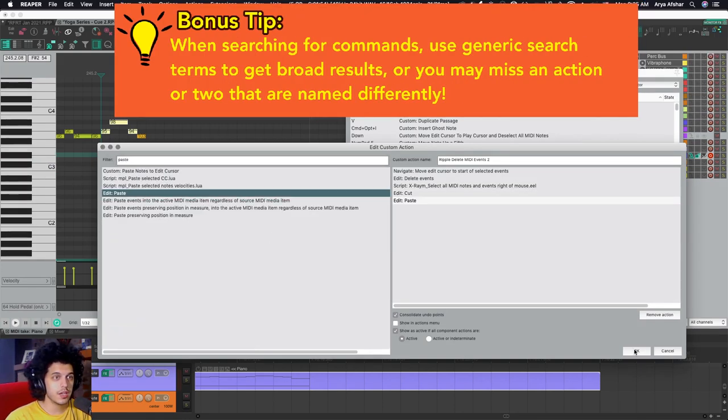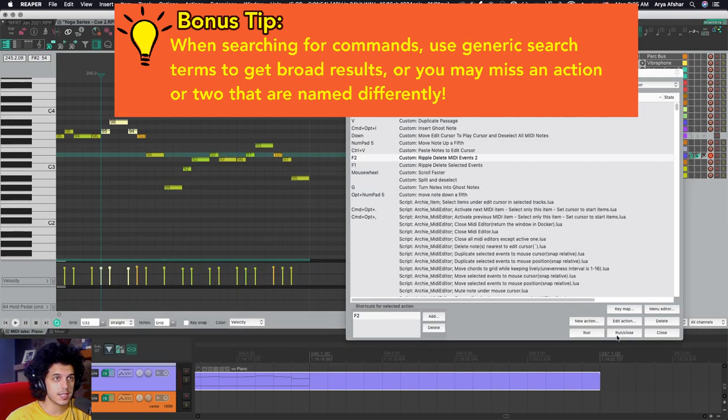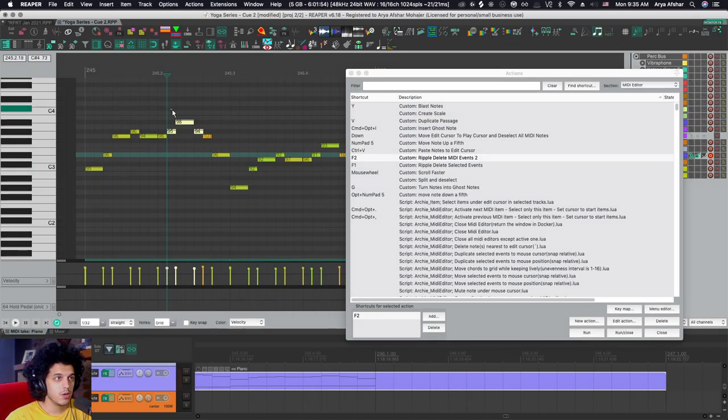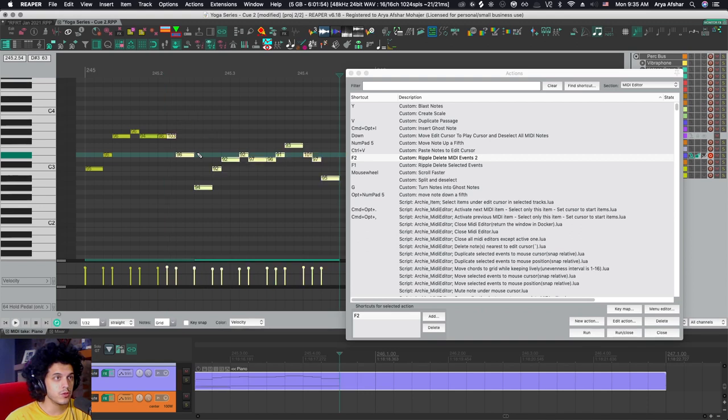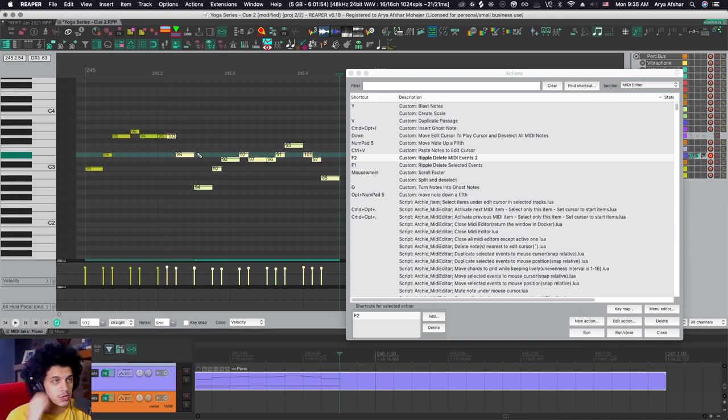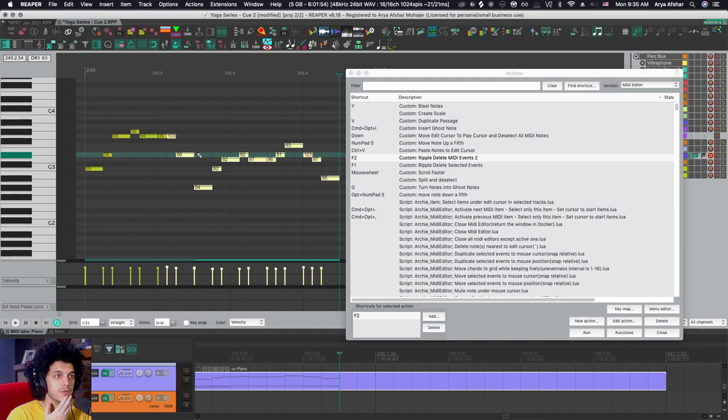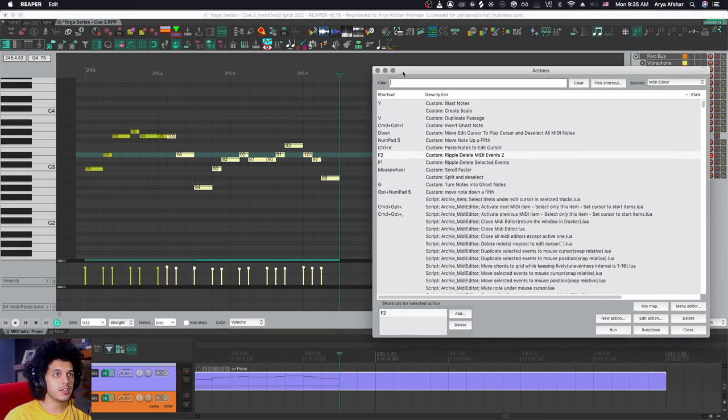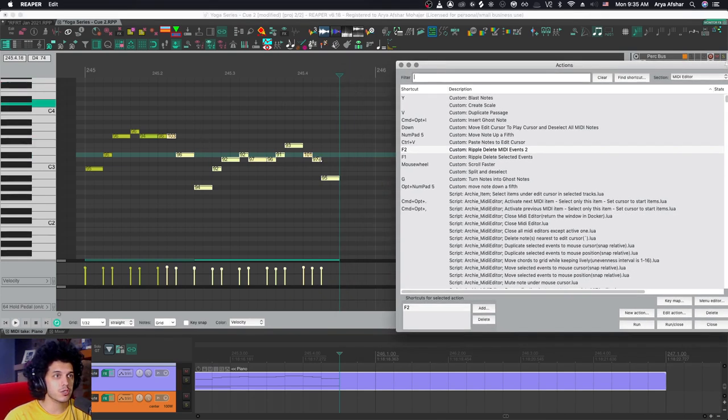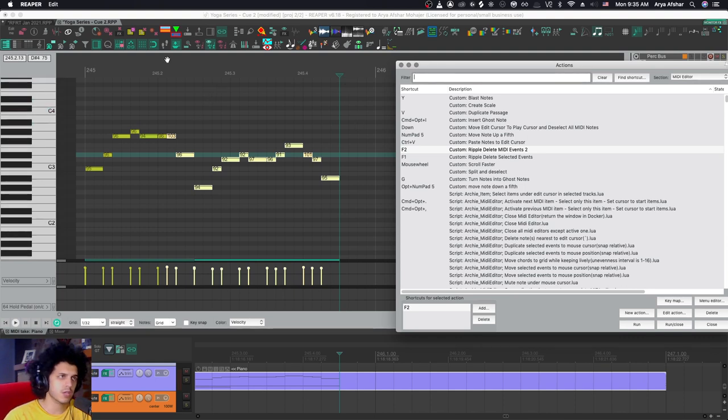So again, we added a few events. Let's hit OK and test our custom action. One more time, I'm going to select the notes. Hit F2. So now our custom action essentially works. But there are two things that I can foresee in the future annoying the hell out of me. The first thing is the edit cursor is now somewhere super random at the end of the selected events.